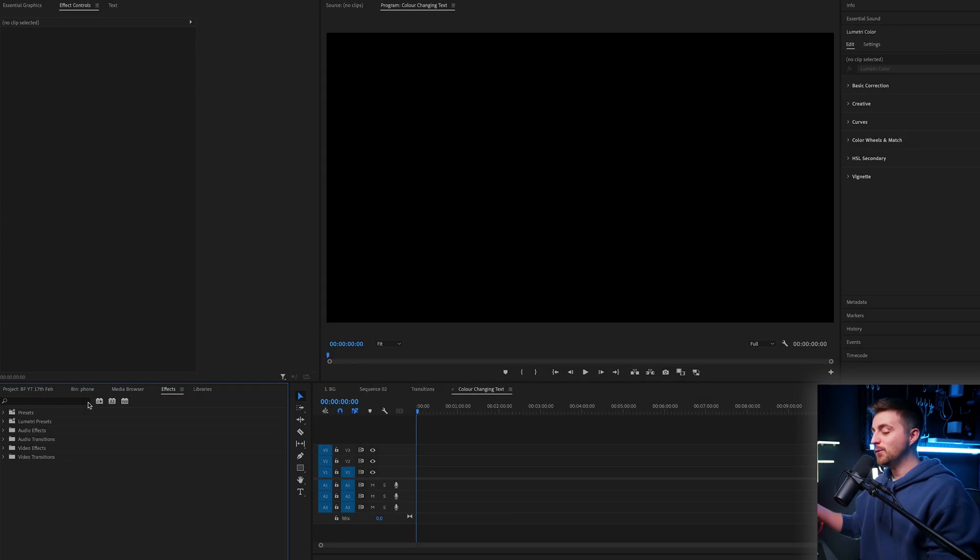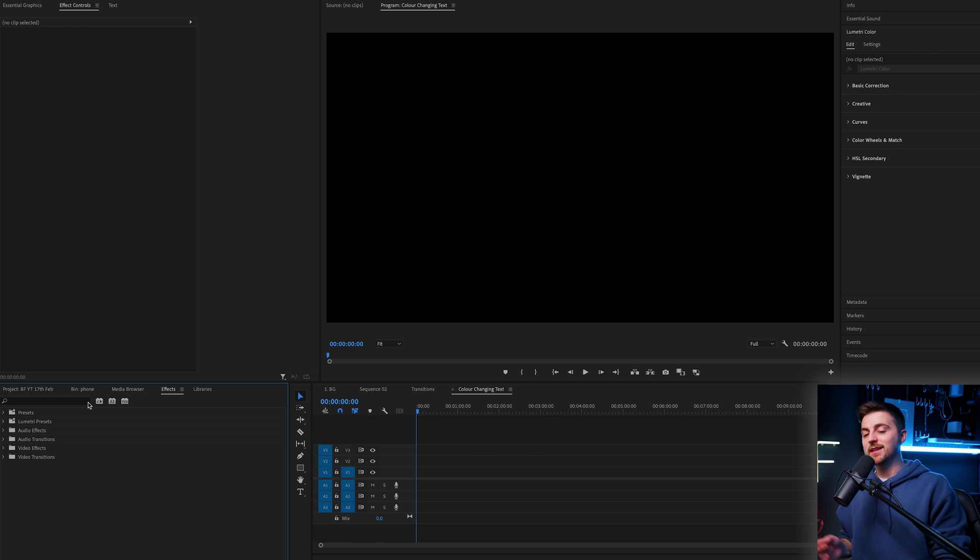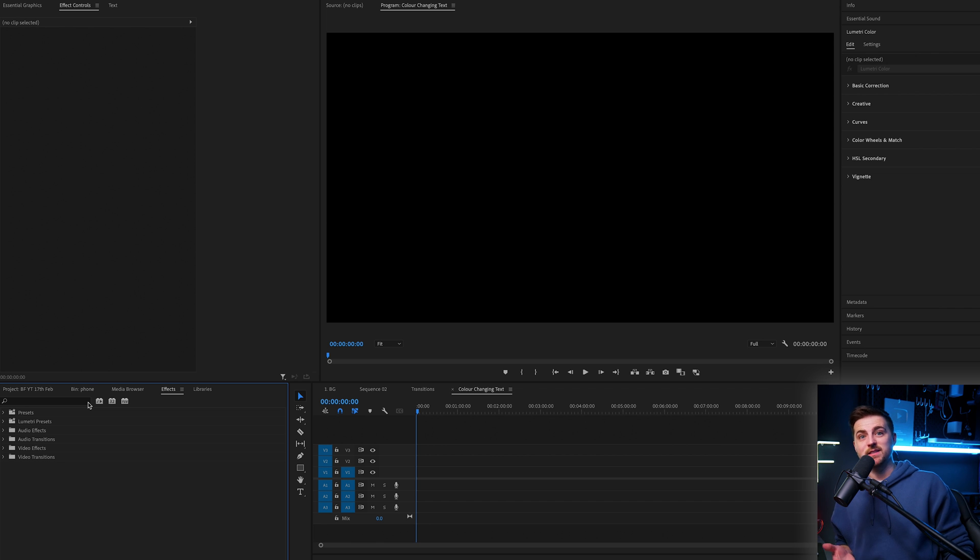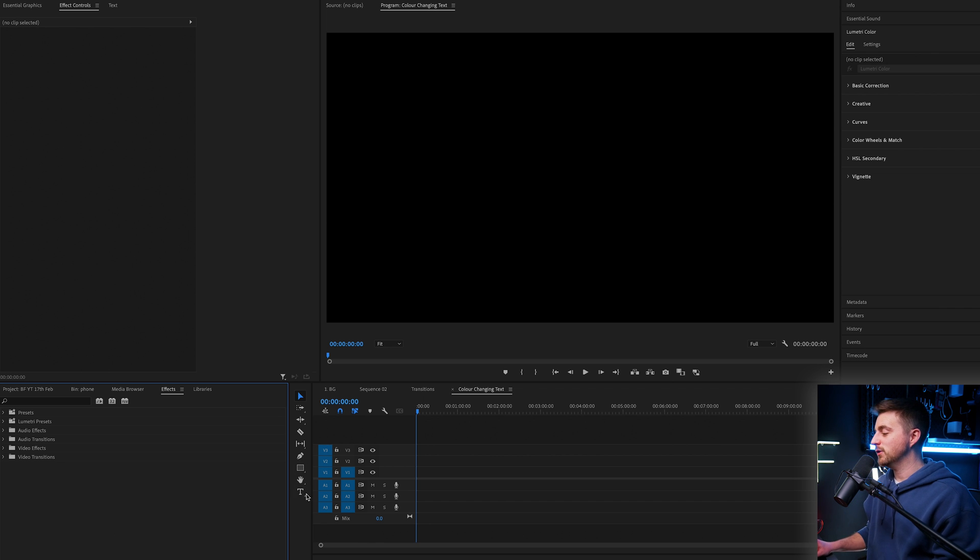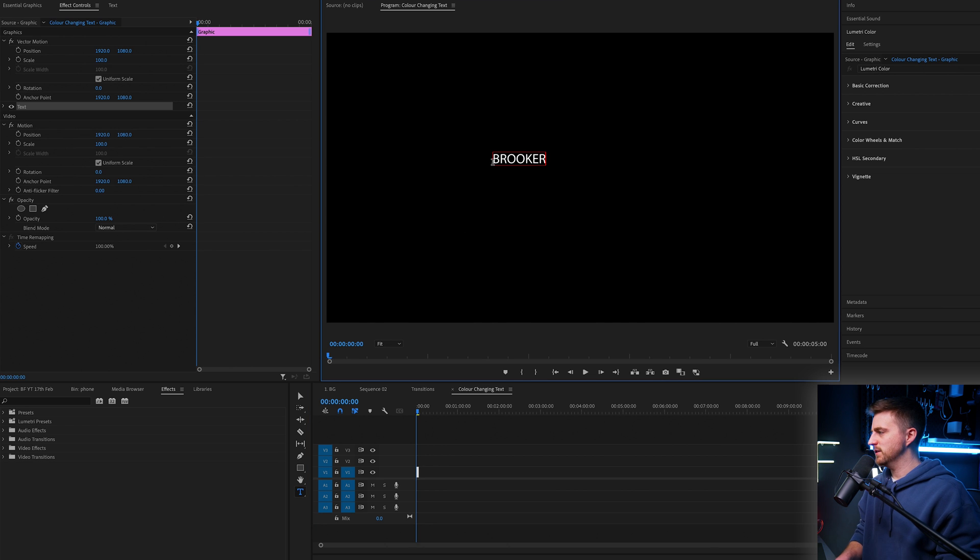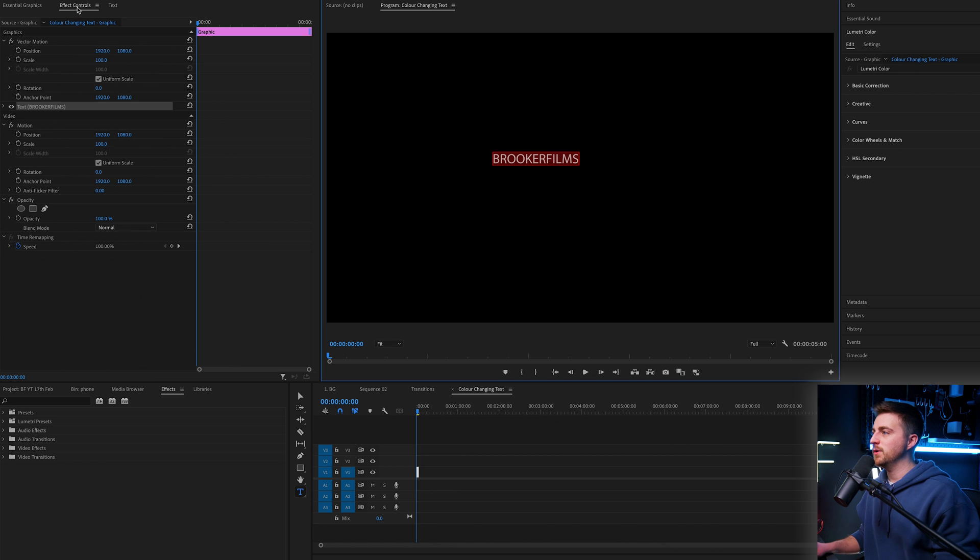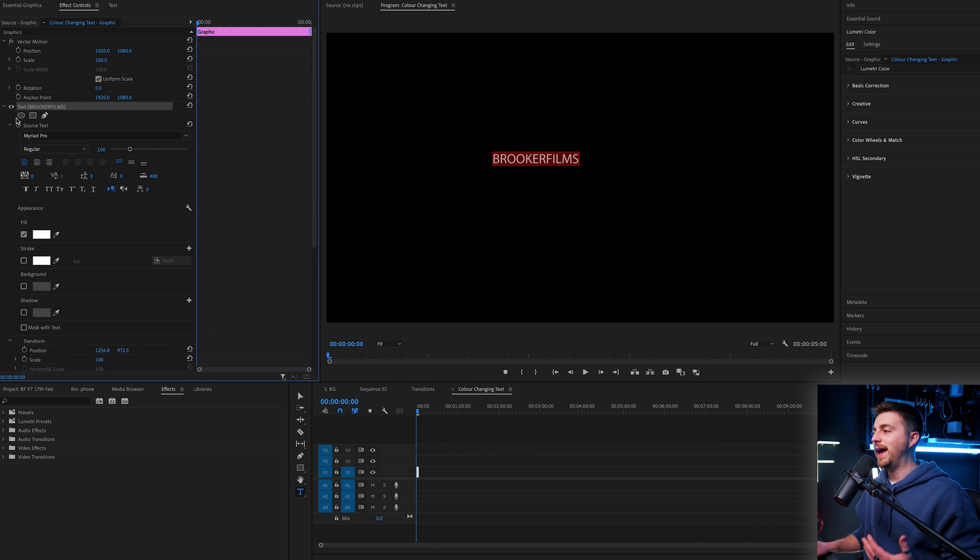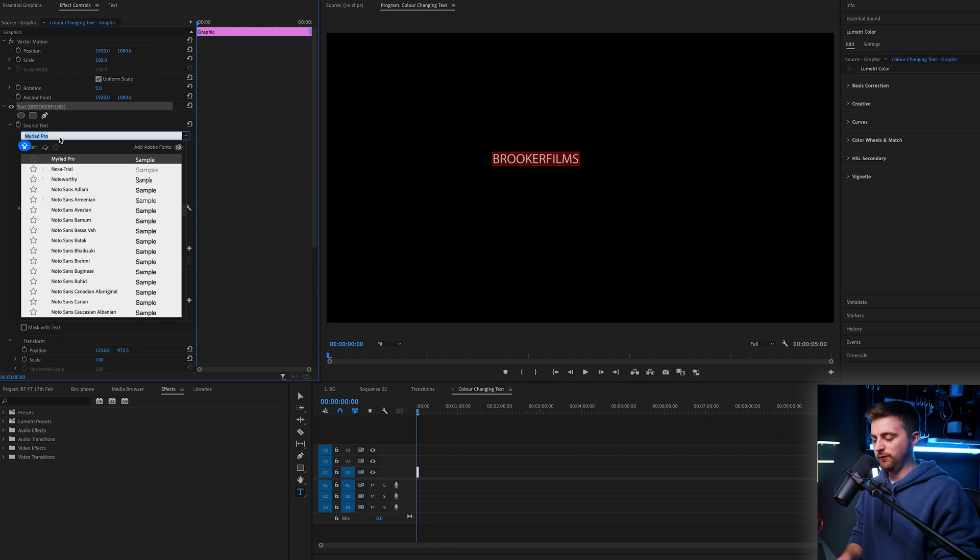Step one of creating this text animation is to create some text. Let's go to the T icon, select your video and type out a word or phrase of your choice. Then we'll go into the effect controls window, go into your graphics, and we can change the fonts.